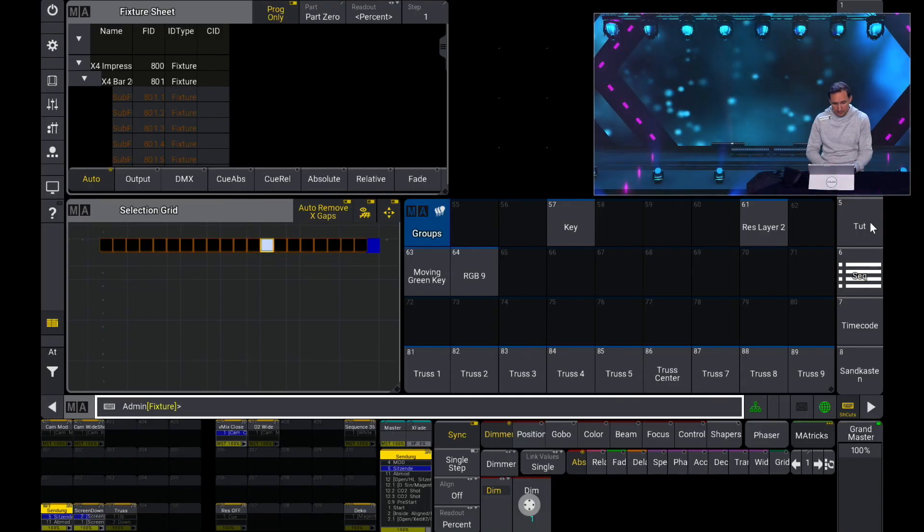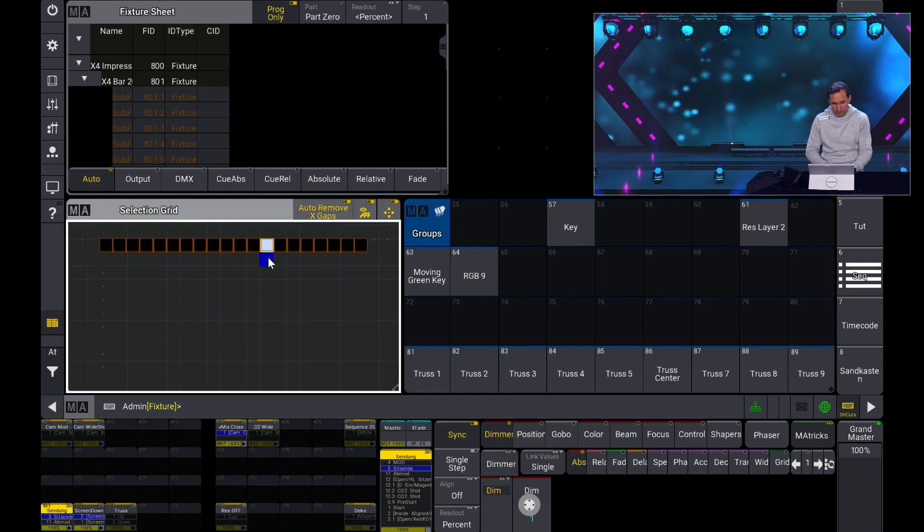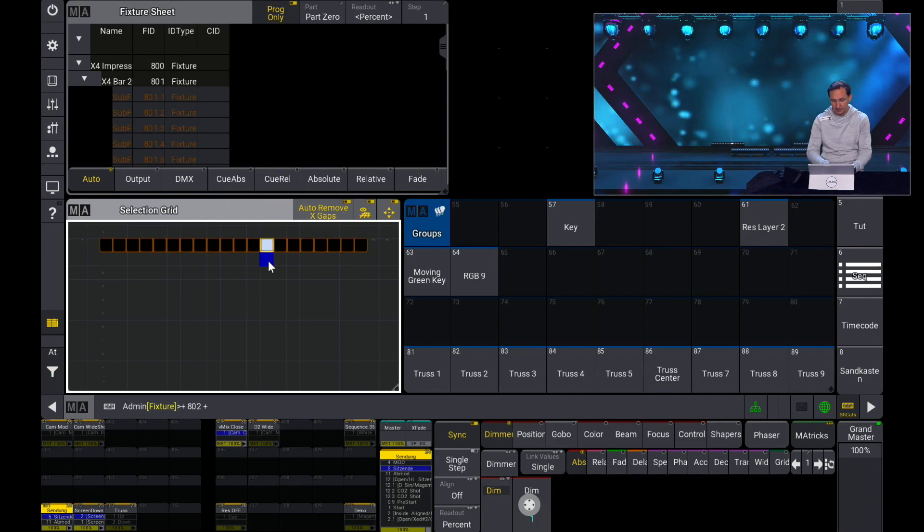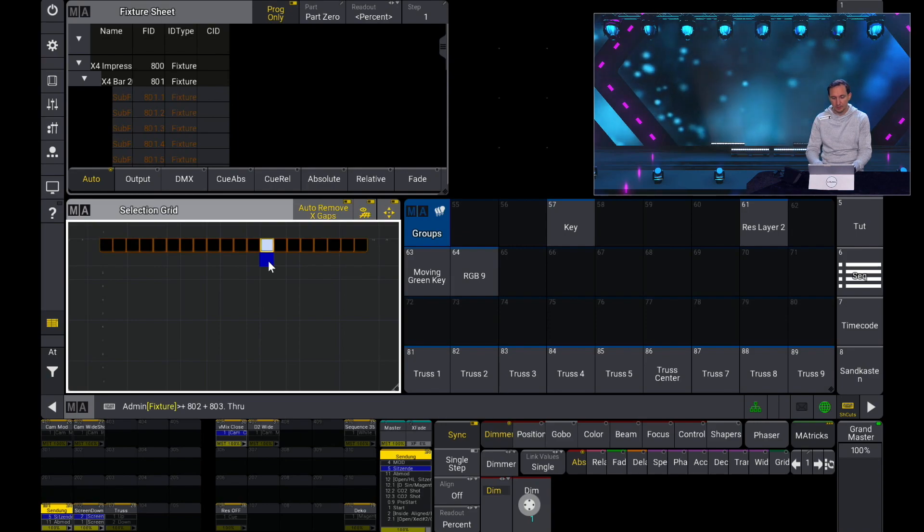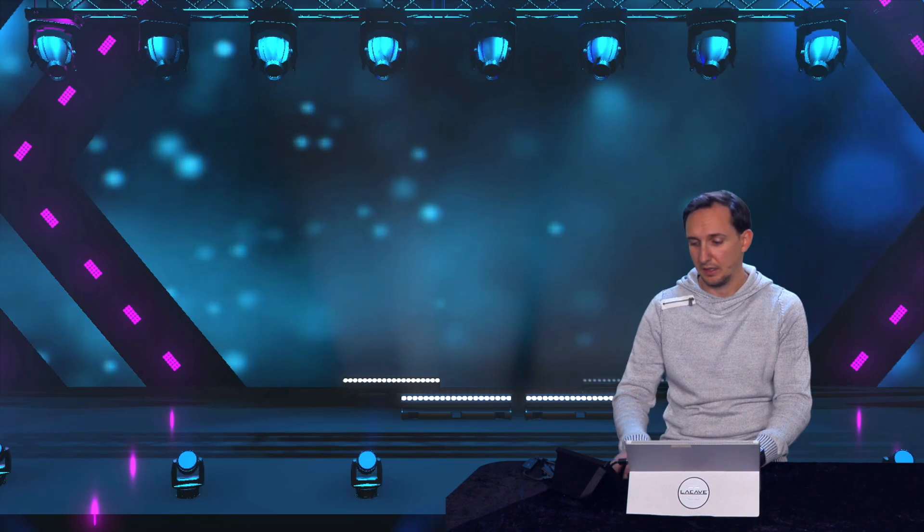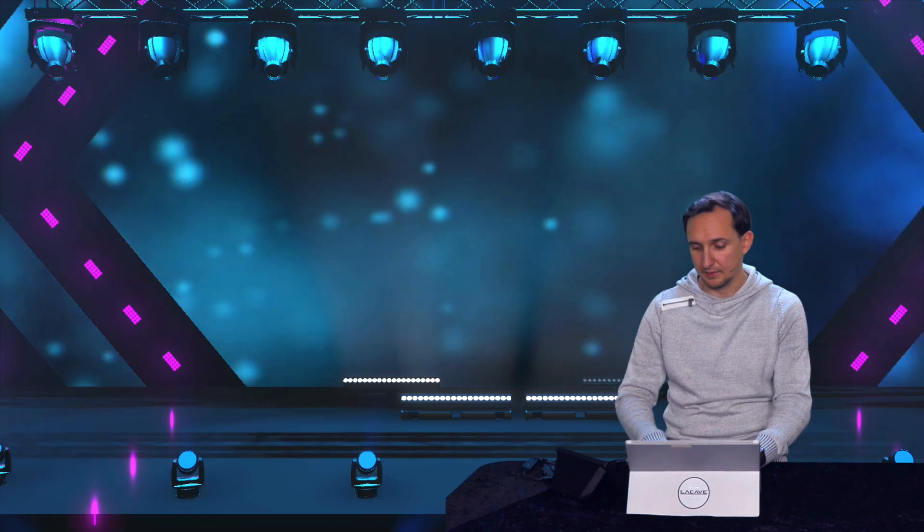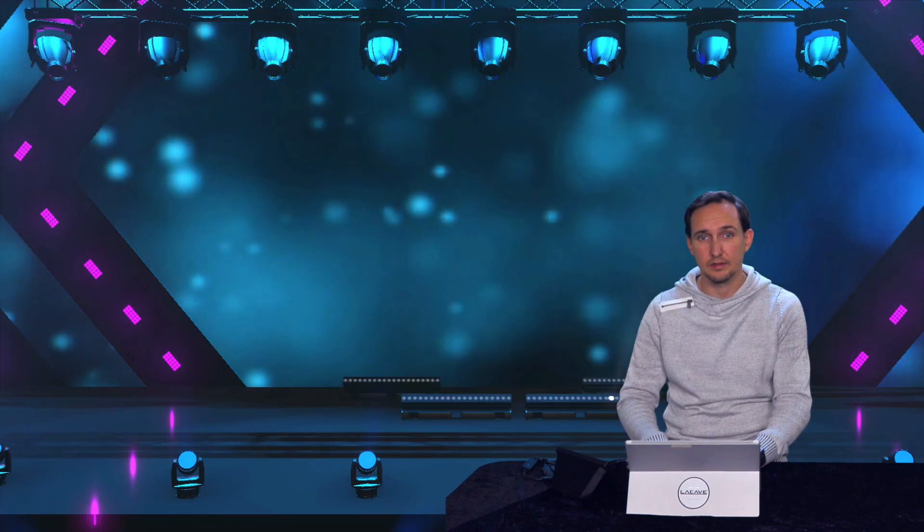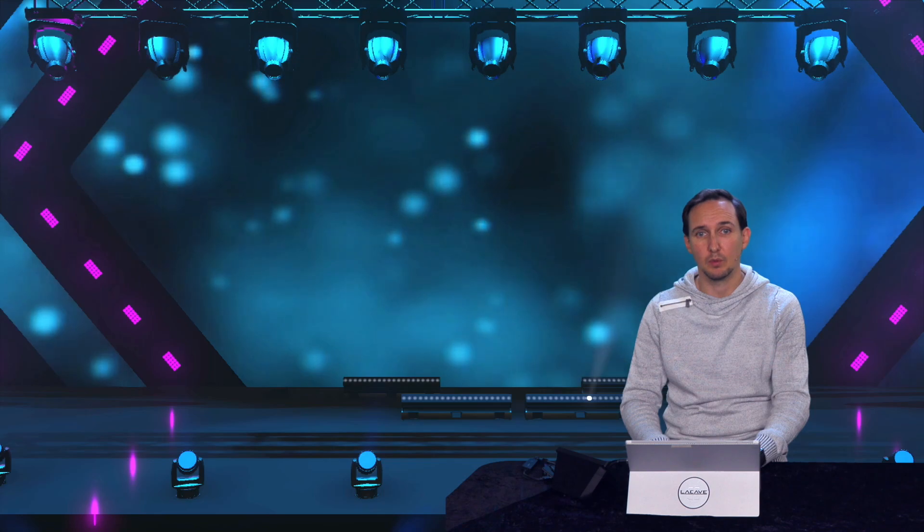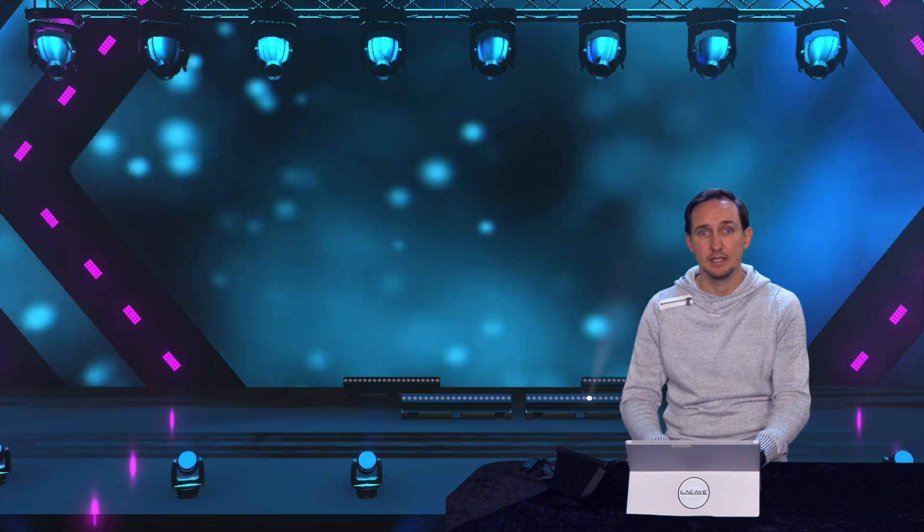Now I change to this selection grid over there. Now I press the plus 802 plus 803 point through to add the next elements. Now let's change back to this camera that we can see better where the next overlapping one is.